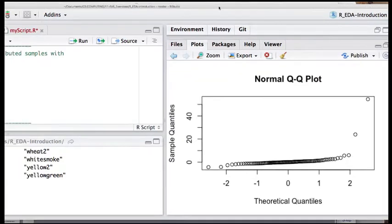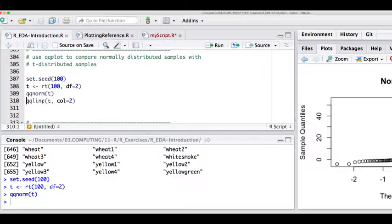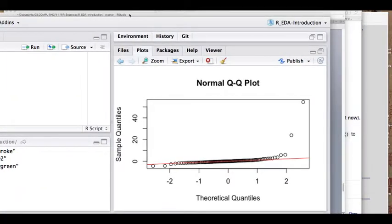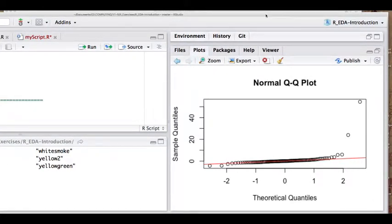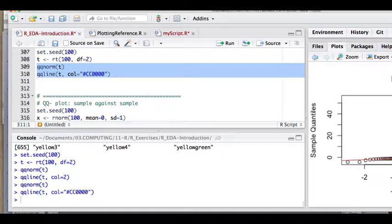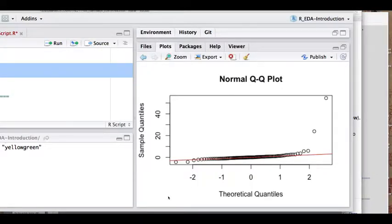We can add a qqline to the QQ plot — that places a line where the data points would fall if the sample quantiles corresponded to a normal distribution, making it very obvious how large the deviations are. If I change the color to a hex value instead it's slightly less bright, but I think it looks better.